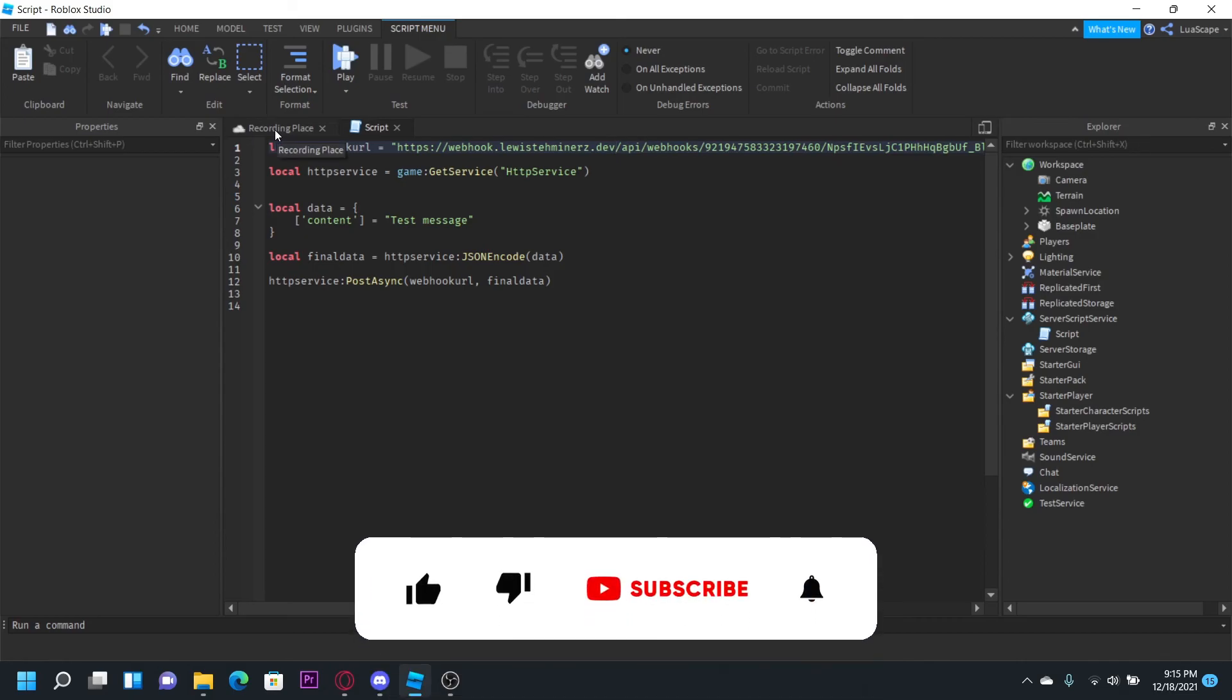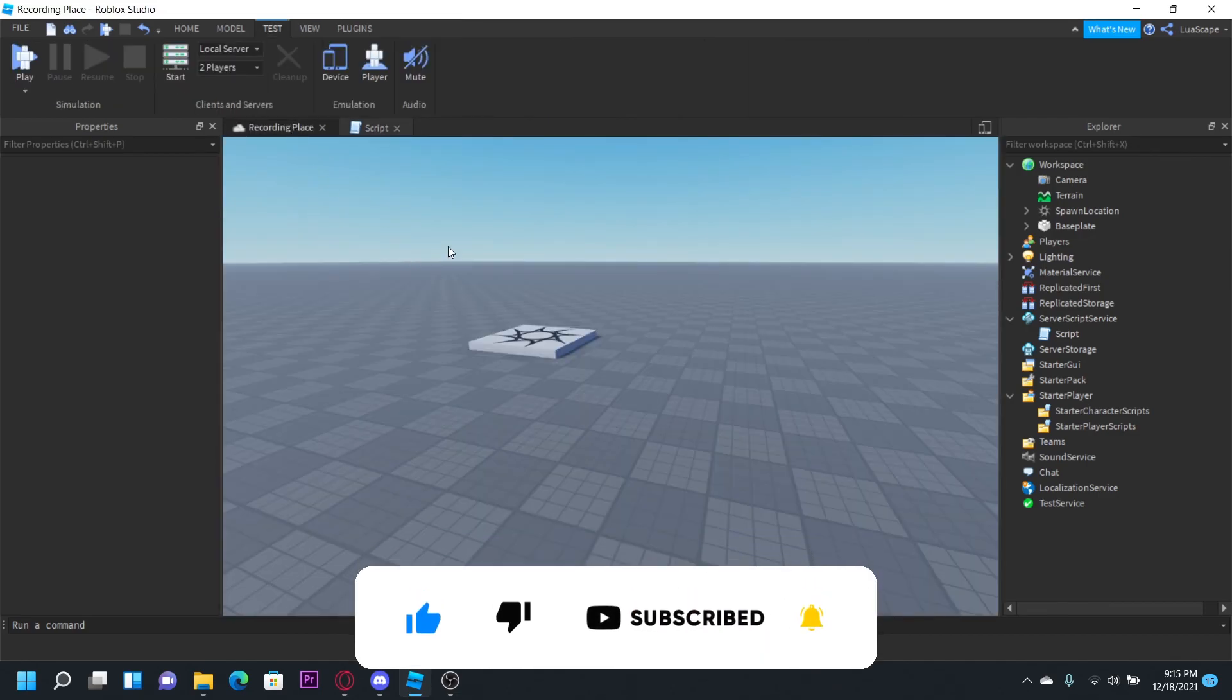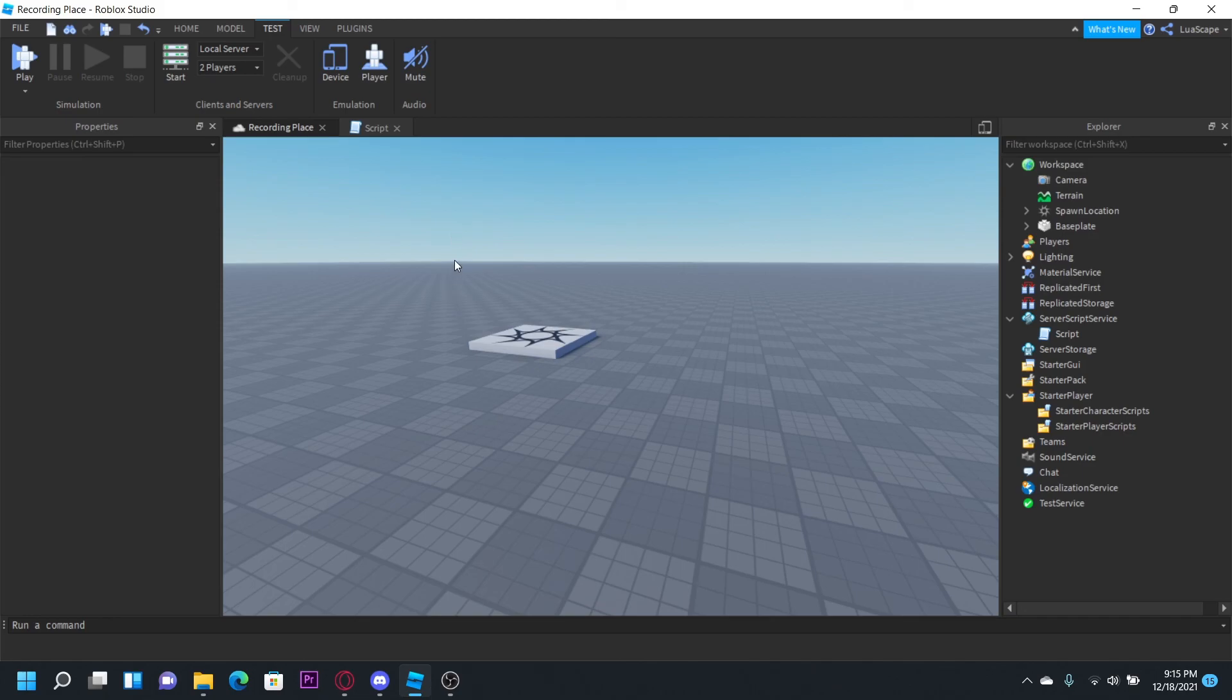If this helped you out, be sure to leave a like or subscribe. You can also join my Discord server, link in the description below, if you need more help.